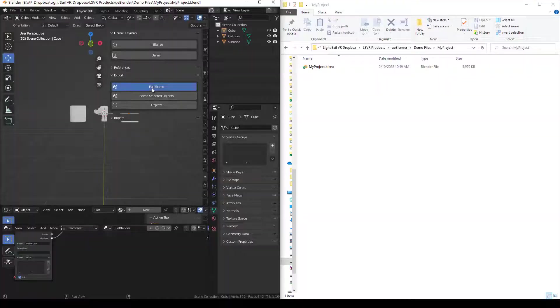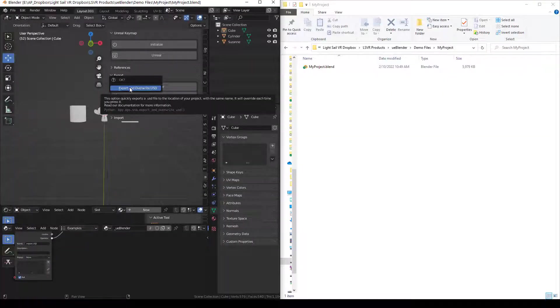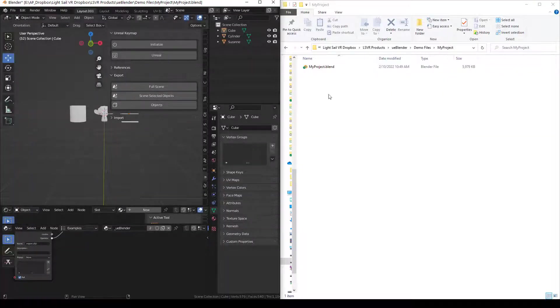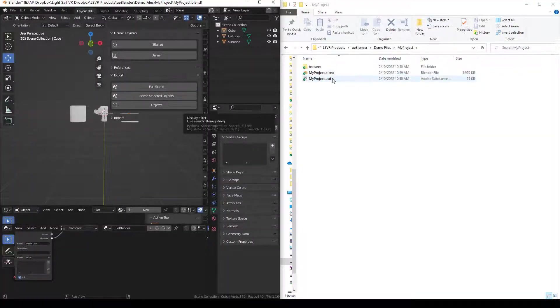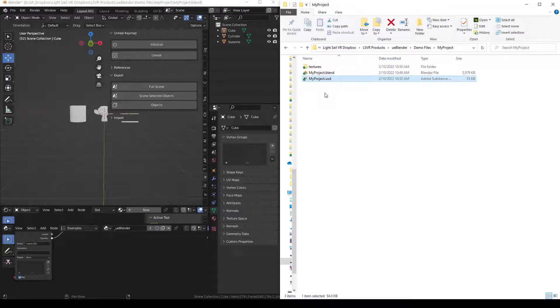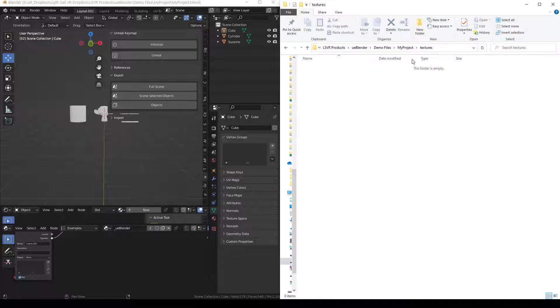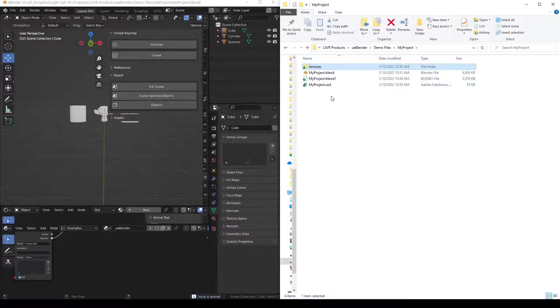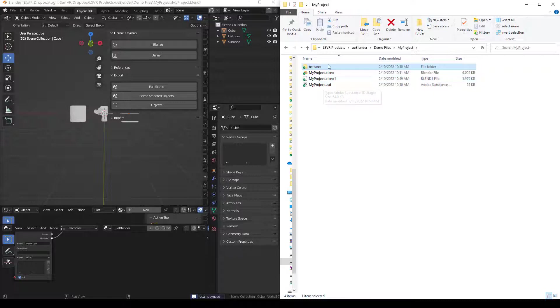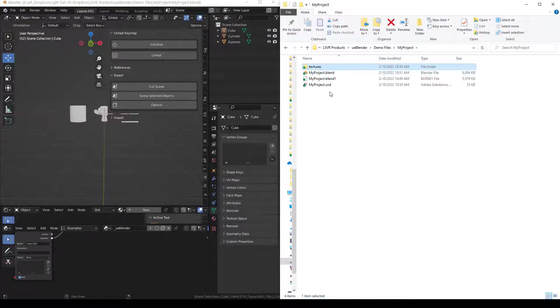Export Full Scene exports and overwrites the USD right next to your project file with the project name dot USD as the file name. It also creates a folder called Textures. Right now this folder is empty. The first time you export, it takes longer to export all your textures. But after that, export times will be shorter.